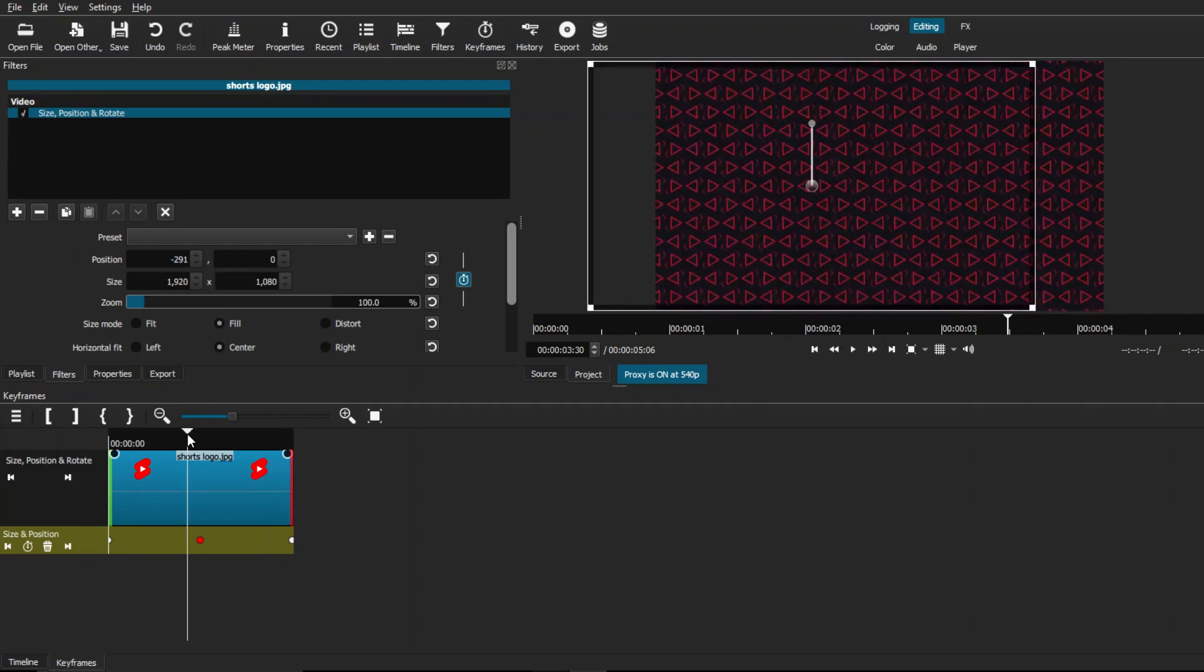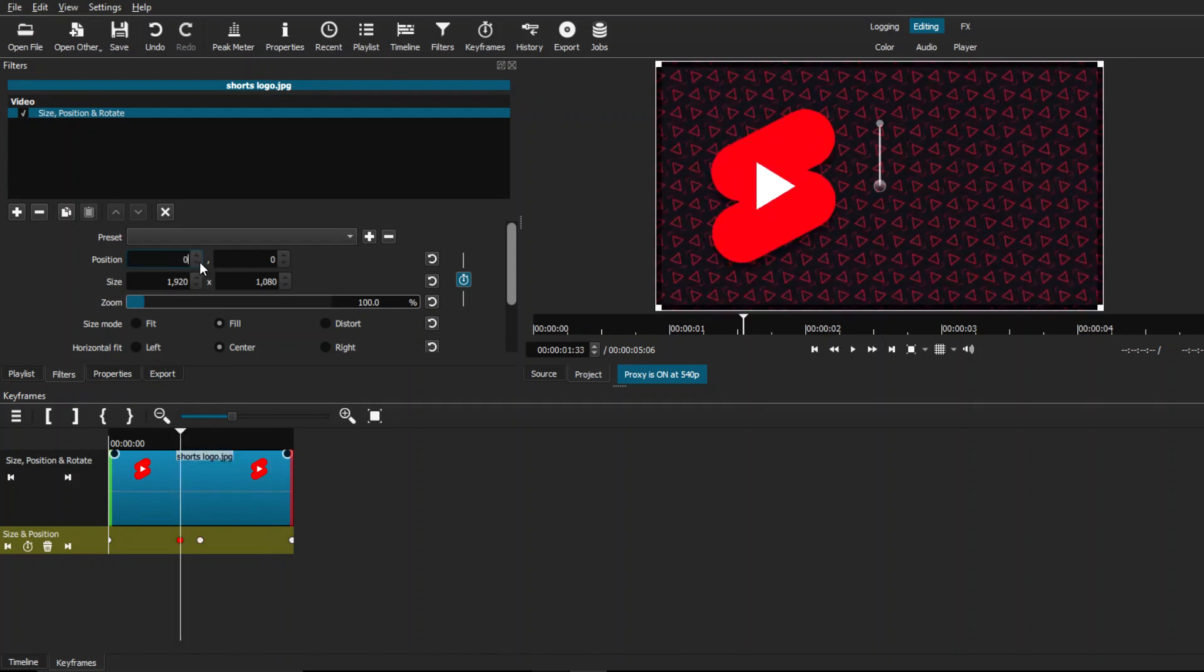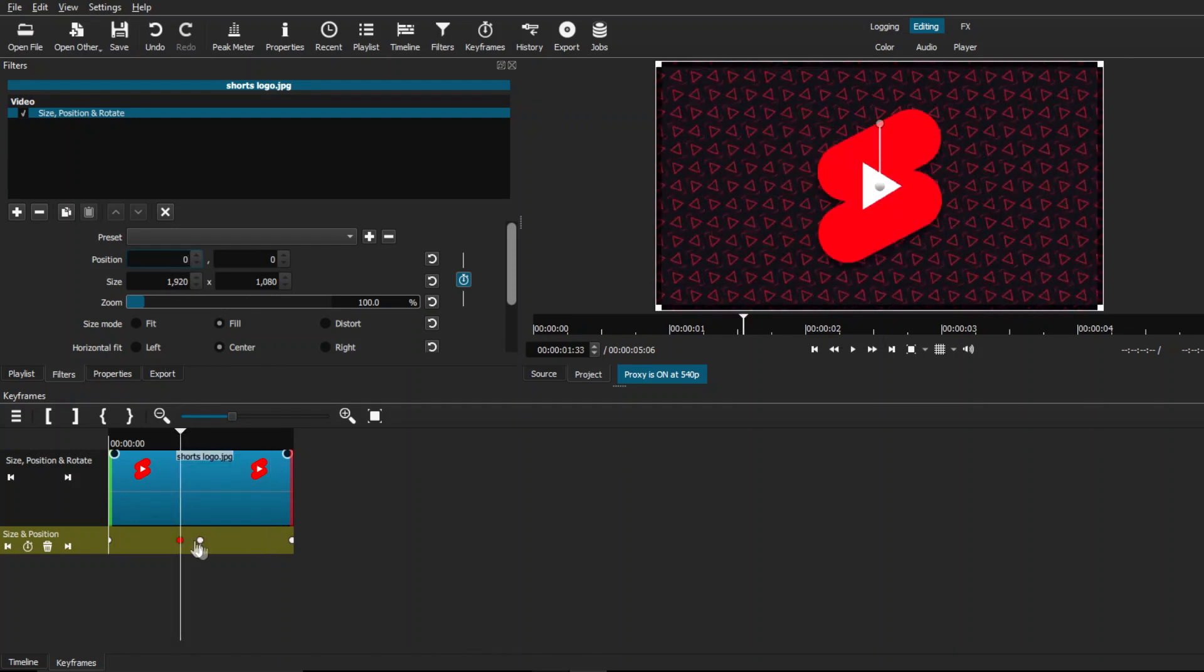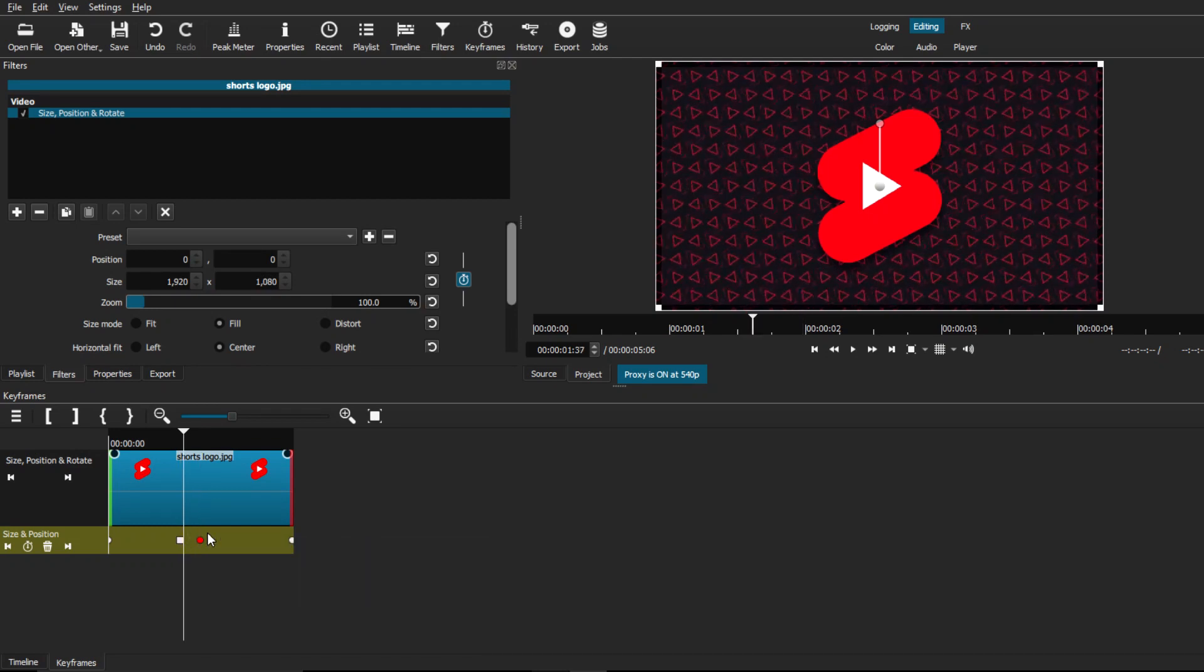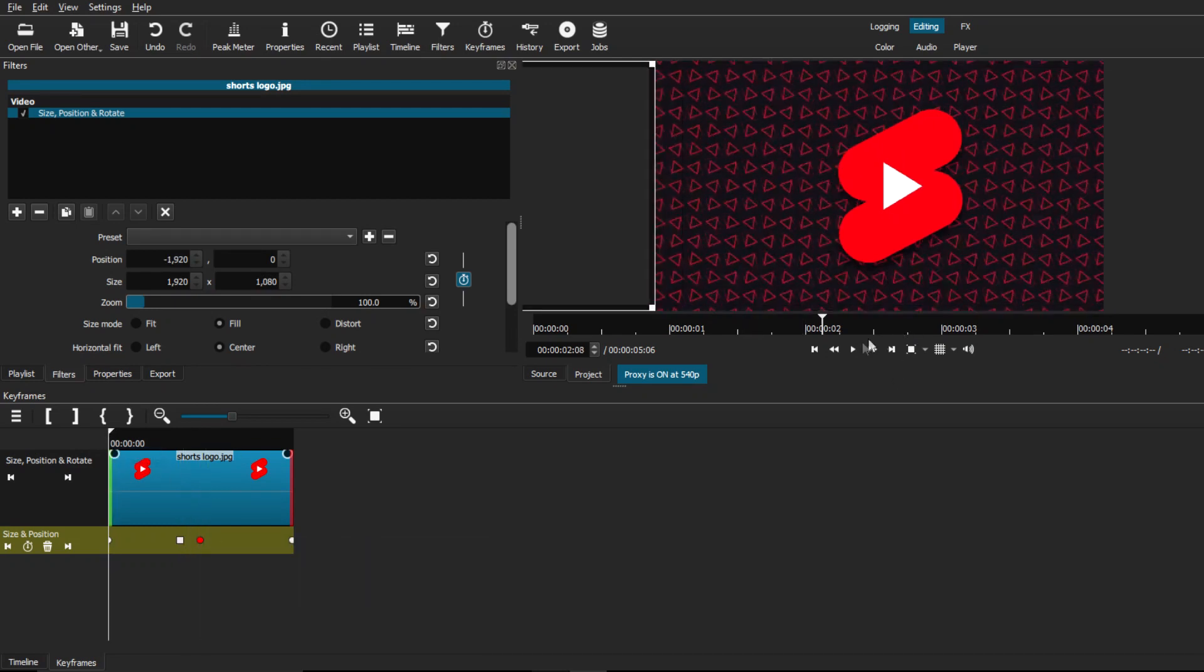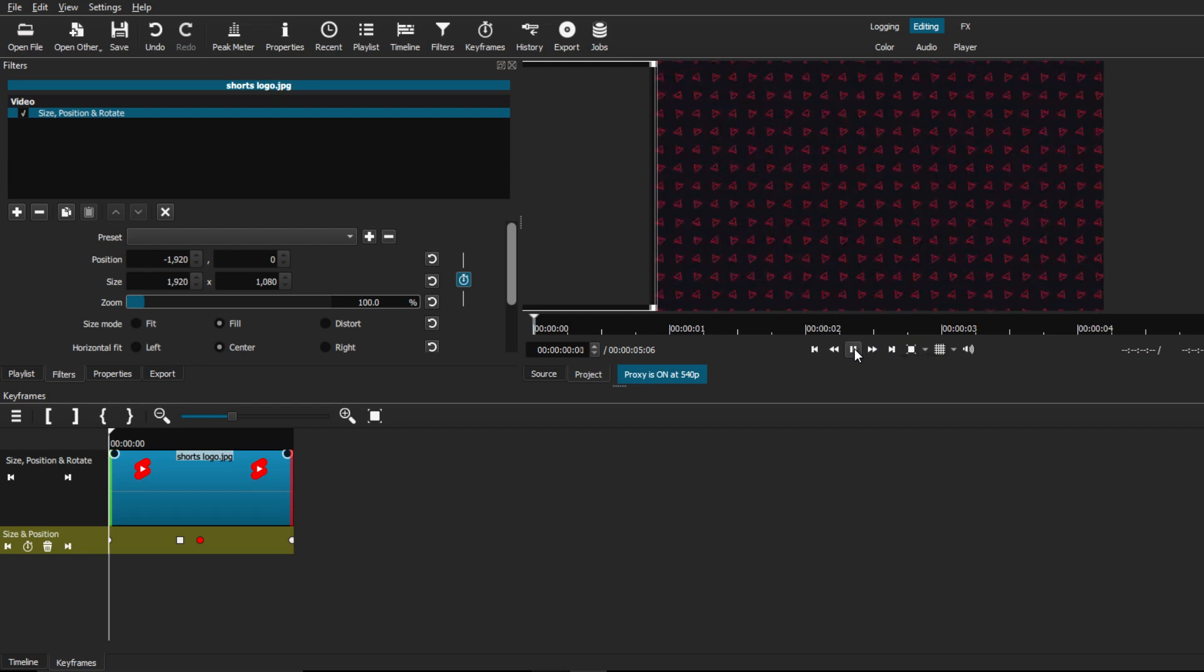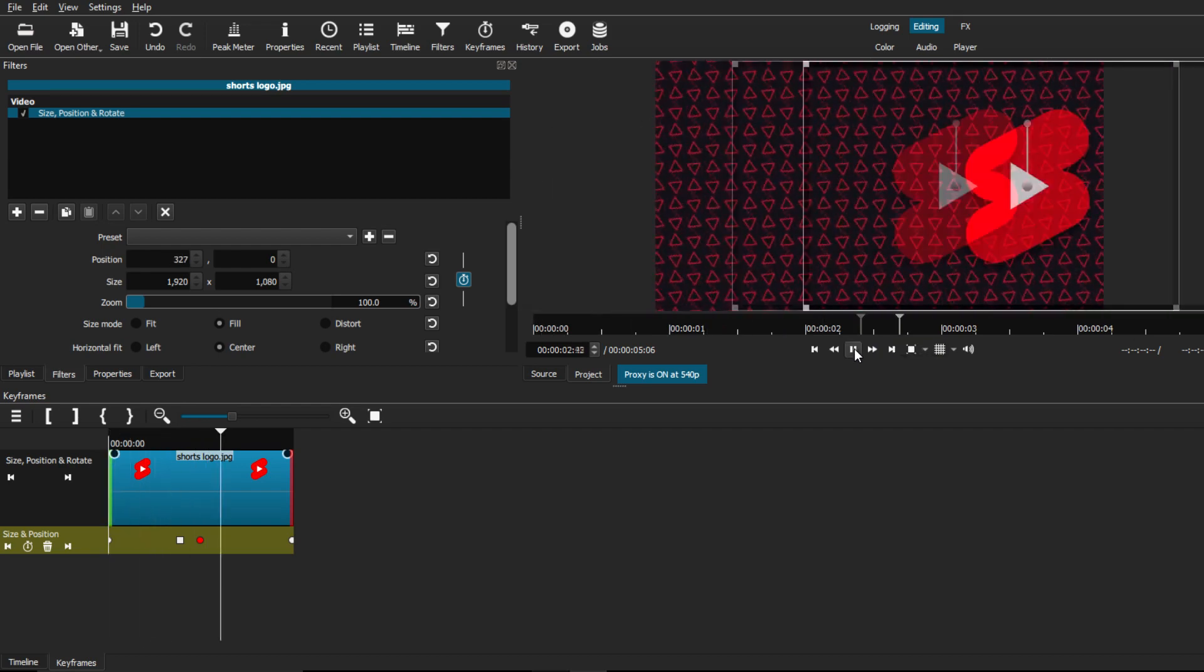So that's why it's important to have that 00 position at hold and another 00 position keyframe at smooth because that will allow it to animate, stop in the middle and continue animating out. So you have to have both of these keyframes in order to make that work.